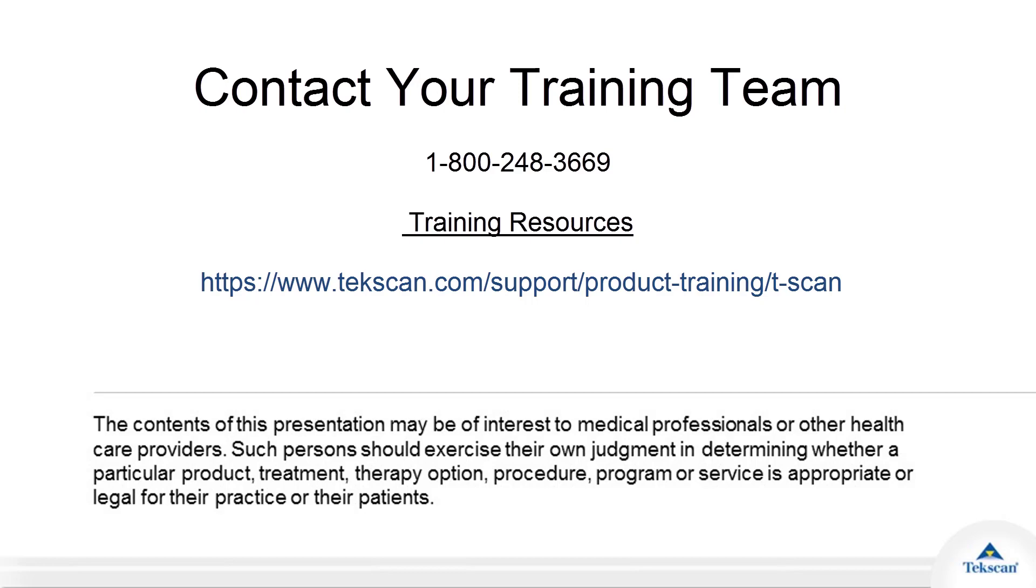If you have any additional questions, you can contact TekScan, or you can go to our online website and look for additional resources, and our videos are available. Thank you, and have a good day.